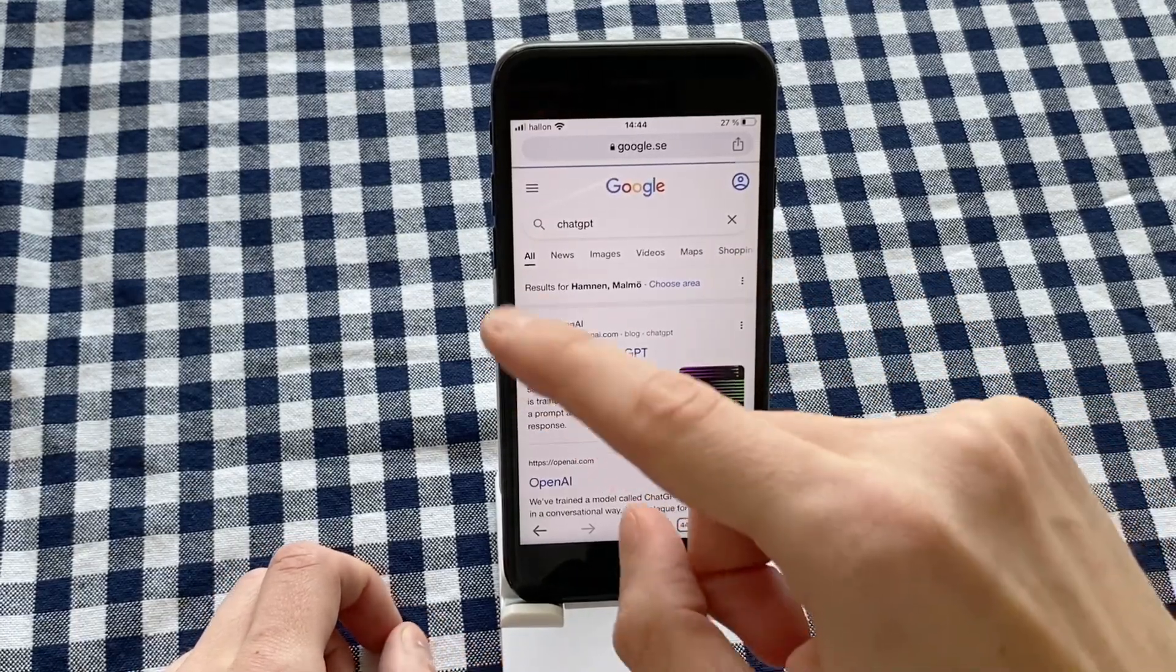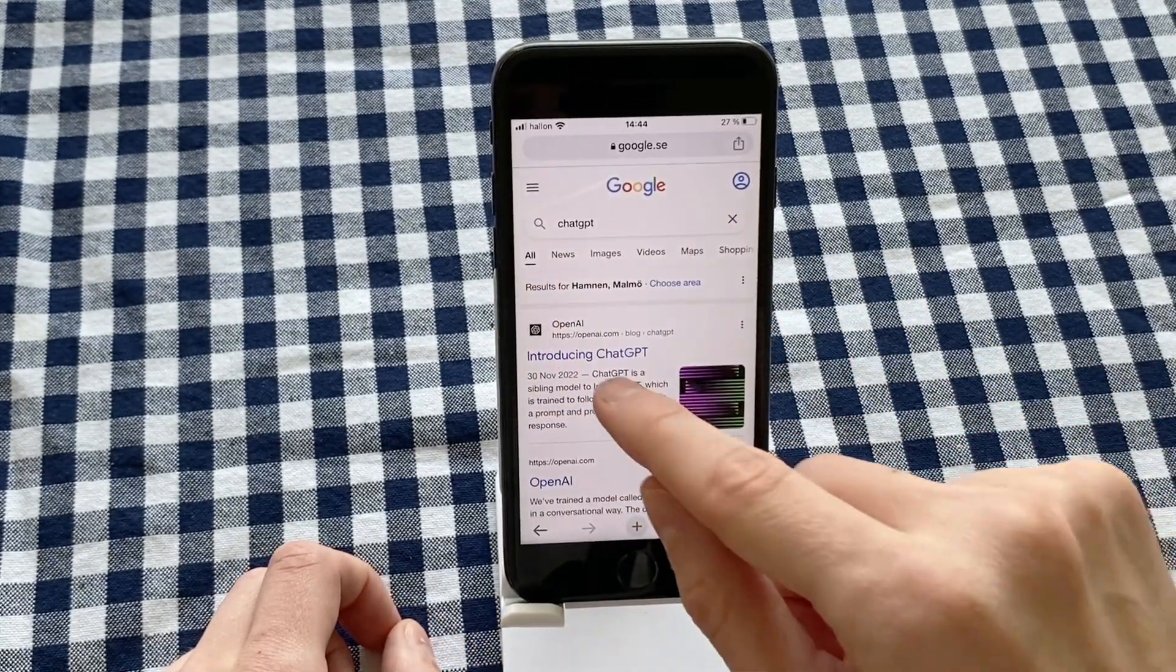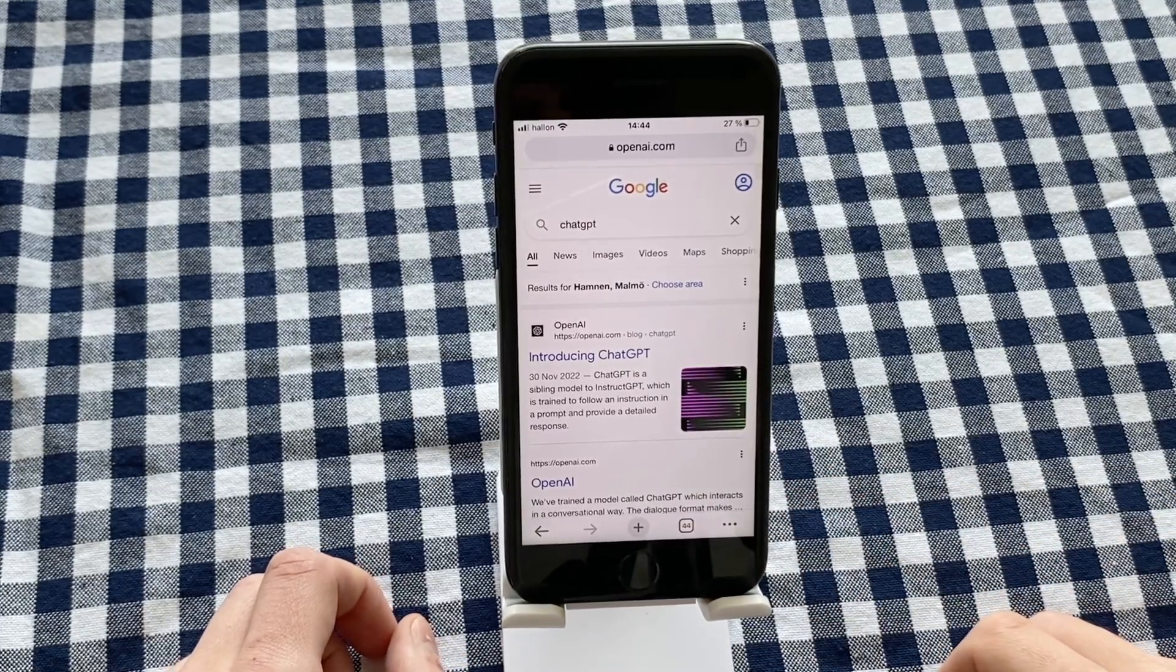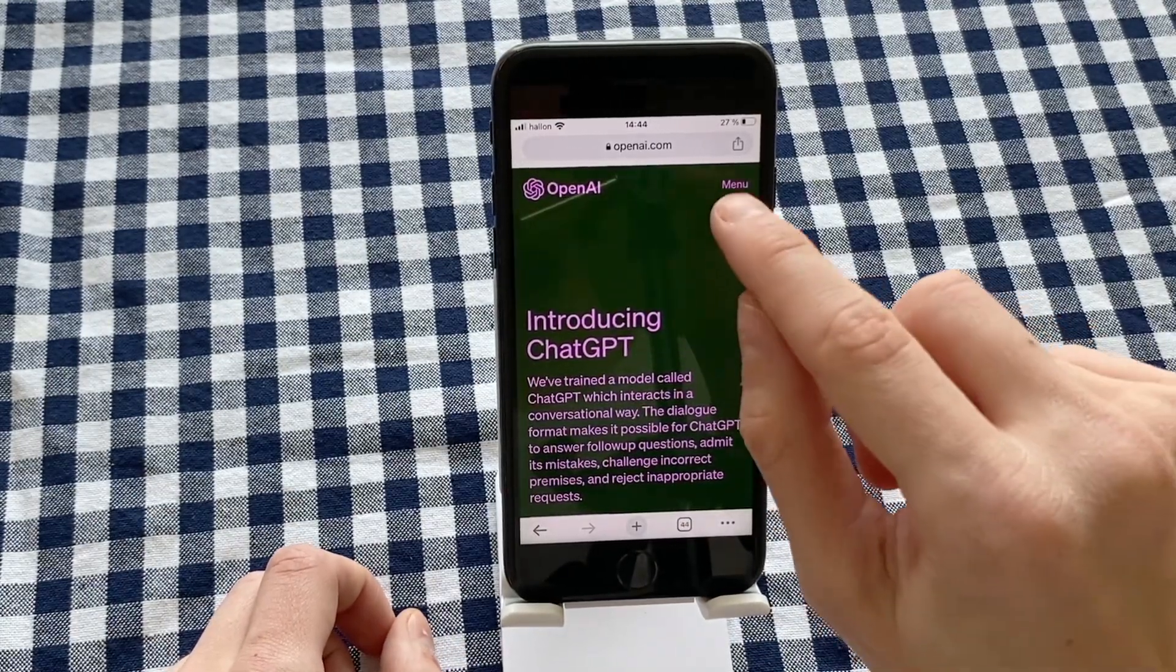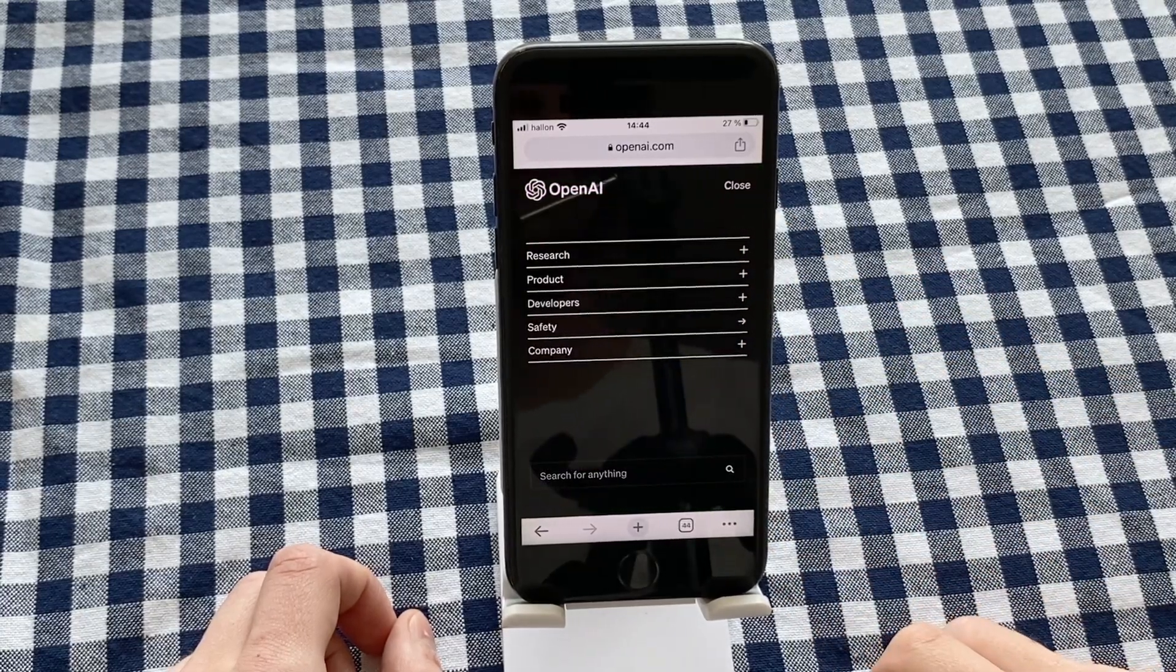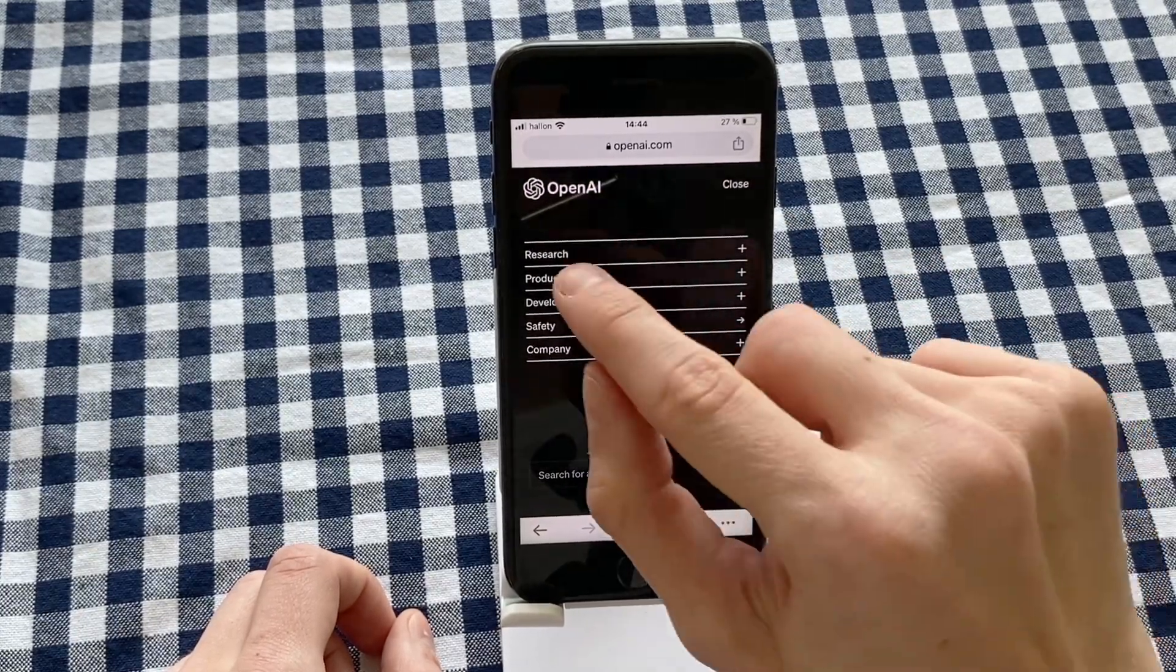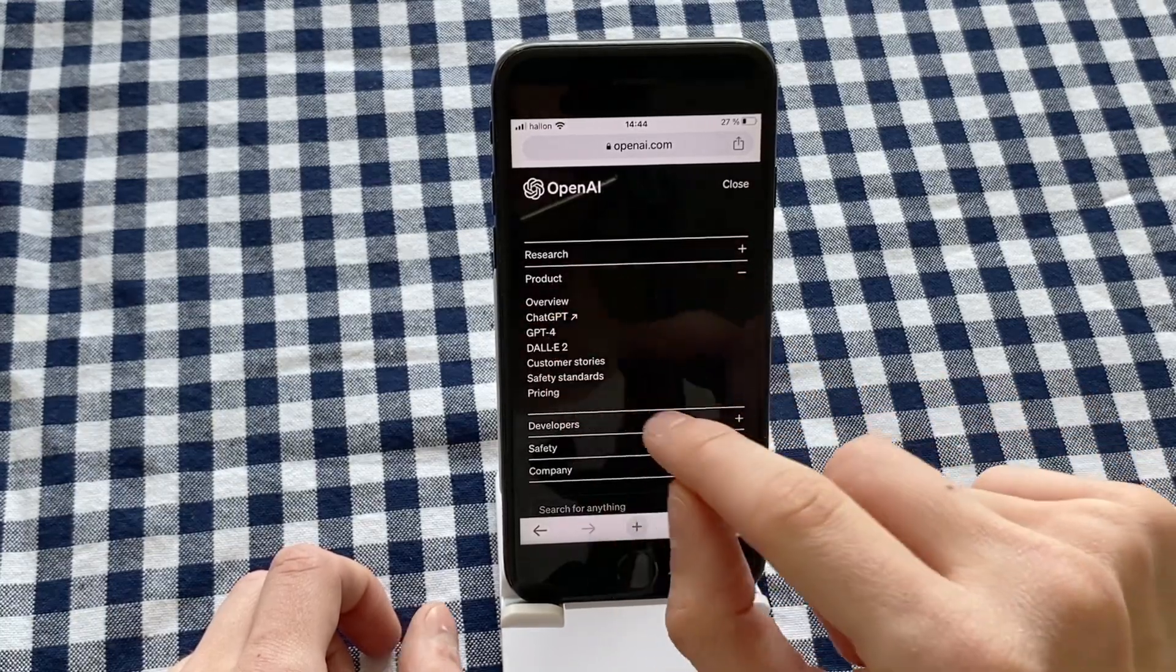As you can see, I'm now taken to this page, which is great. I'm going to check this one right here. Now I'm going to click on menu, and what I need to do after that is to click where it says Product. In here, I'm just going to click where it says ChatGPT.